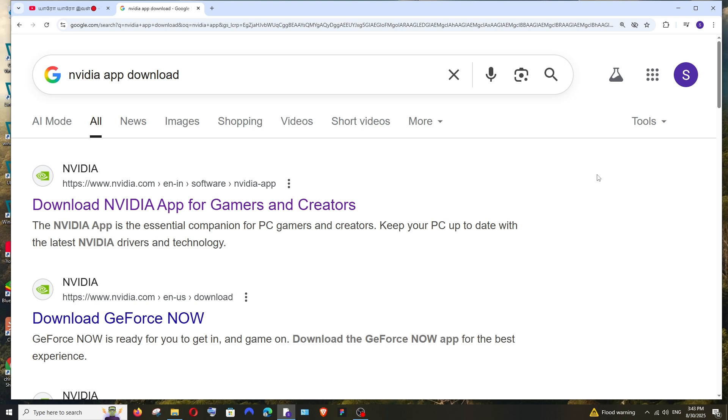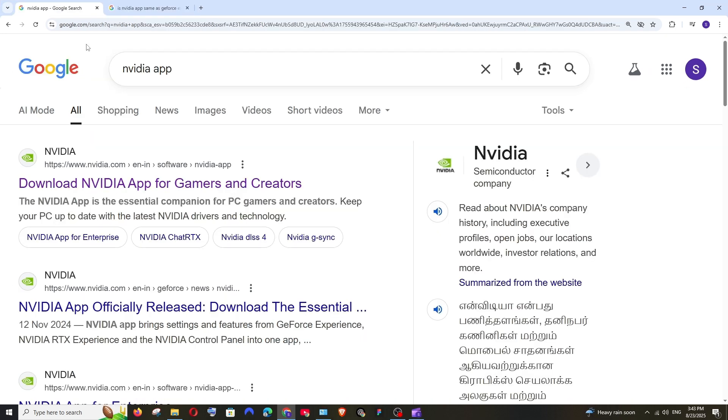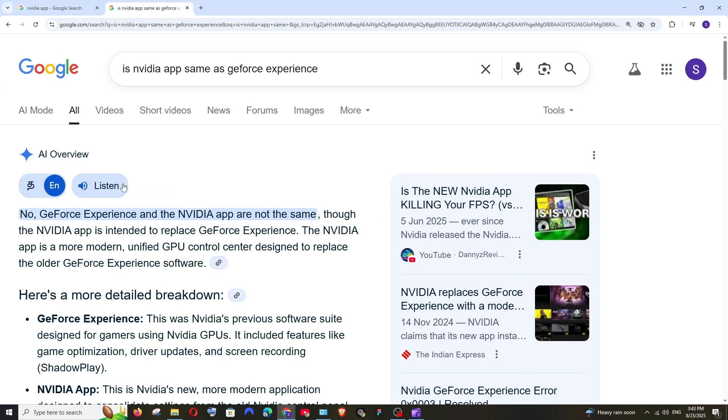In this video I will be showing you how to update your NVIDIA graphics card driver through NVIDIA app or GeForce Experience. If you ask me if this is the same as NVIDIA GeForce Experience, what I found is that...